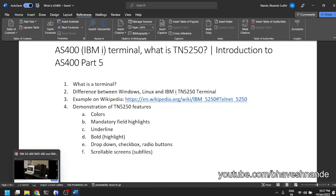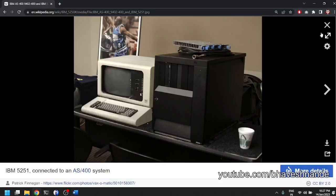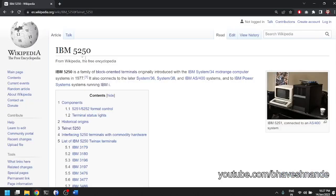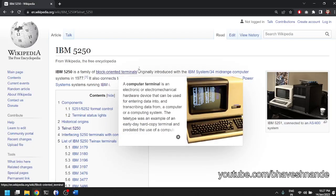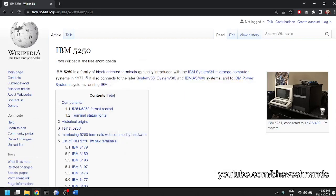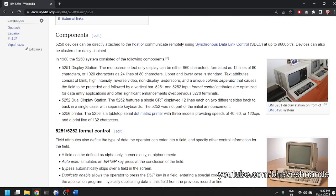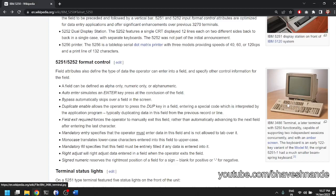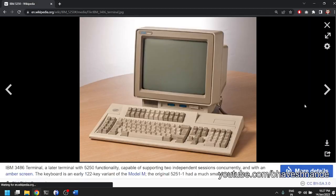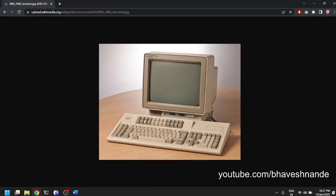Do have a look at the Wikipedia page. It has a lot of information on what is 5250. They explain that it is a block oriented terminal and not a character terminal. They give examples of how the system looked before. I think we can see the 24 function keys here when you look at the function keys.